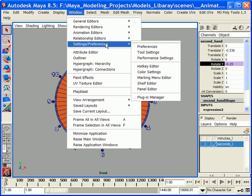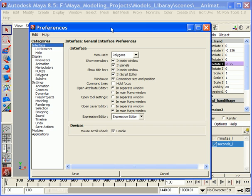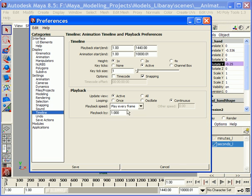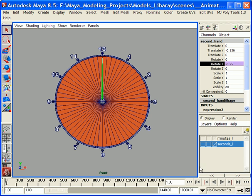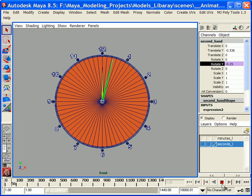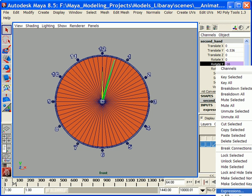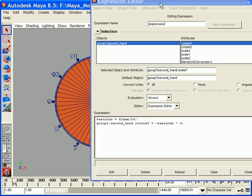So let's just go to the same place again and set to Real-time 24 frames per second. Now, second, we're going to select this object, go to Rotate Y, right mouse click it, and click on Expressions.